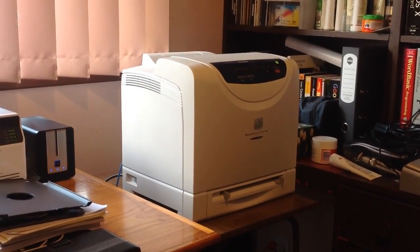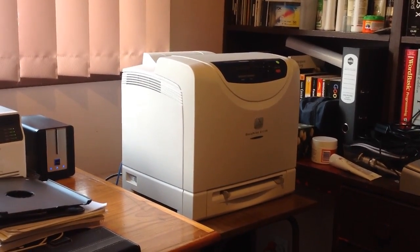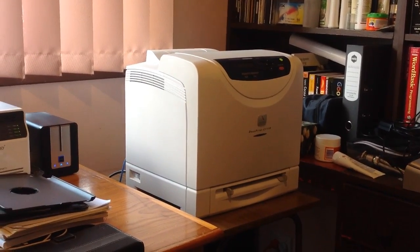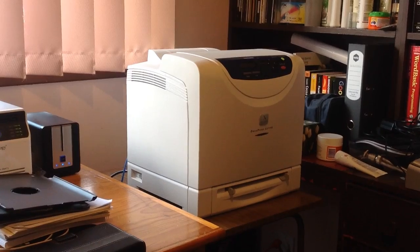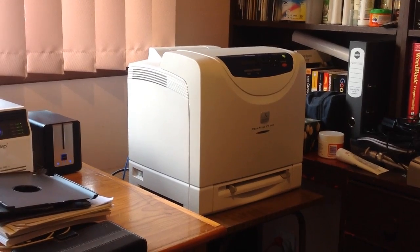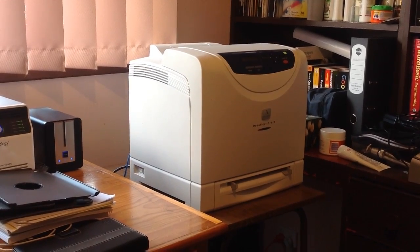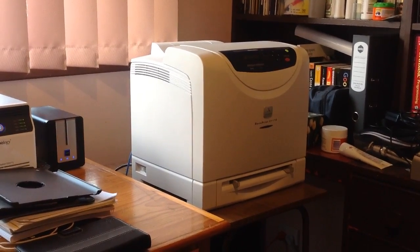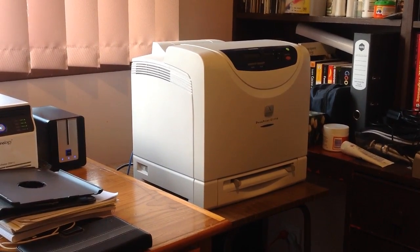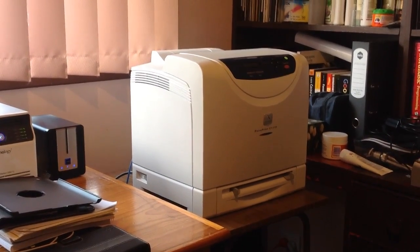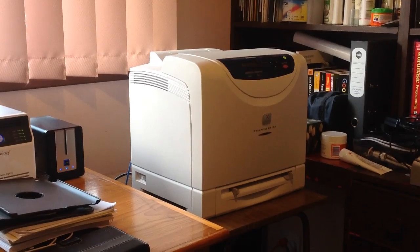It's a network printer, so it has an ethernet cable - see that blue cable at the back of it to the left, going into the router. So it's available to any computer on the network.